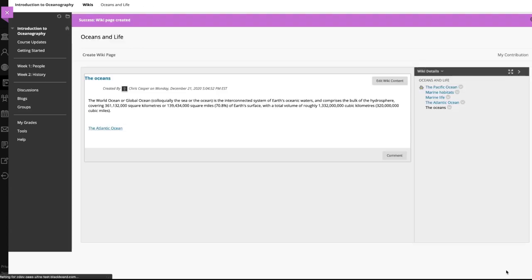To comment on the page, select comment or to edit the page, select edit wiki content.